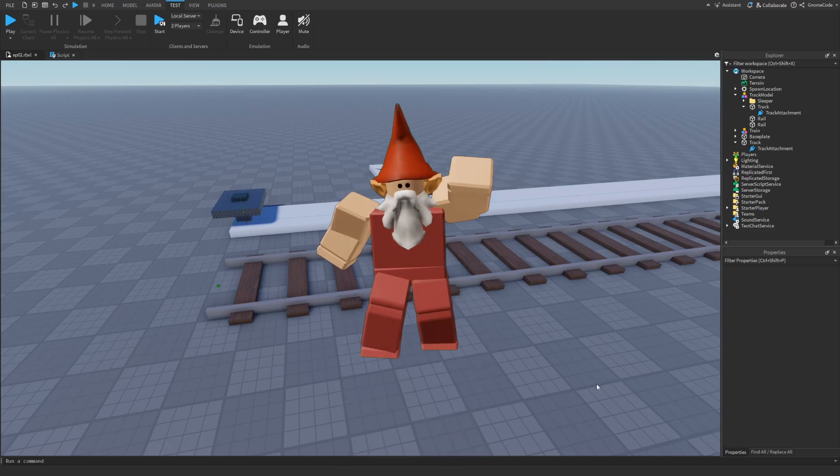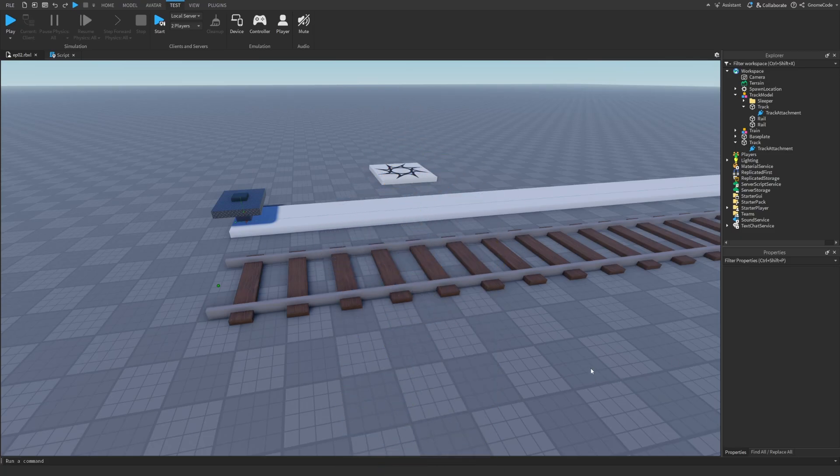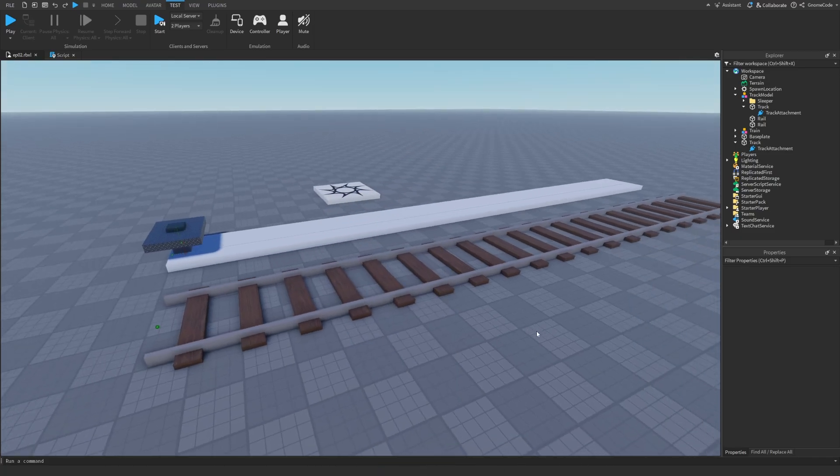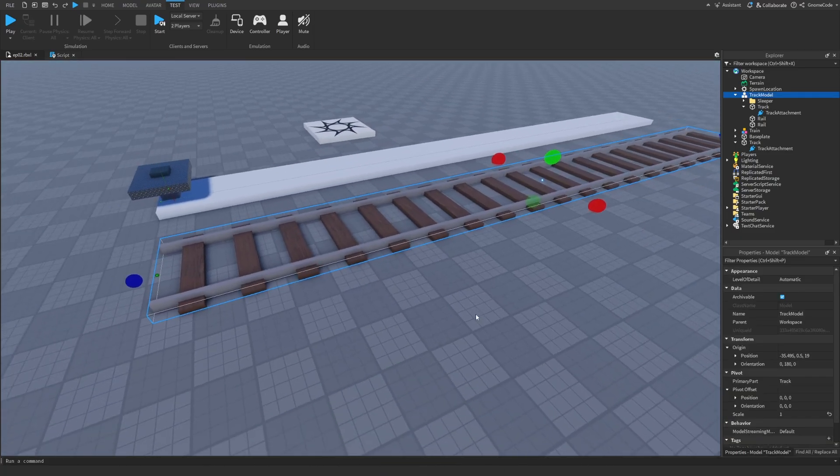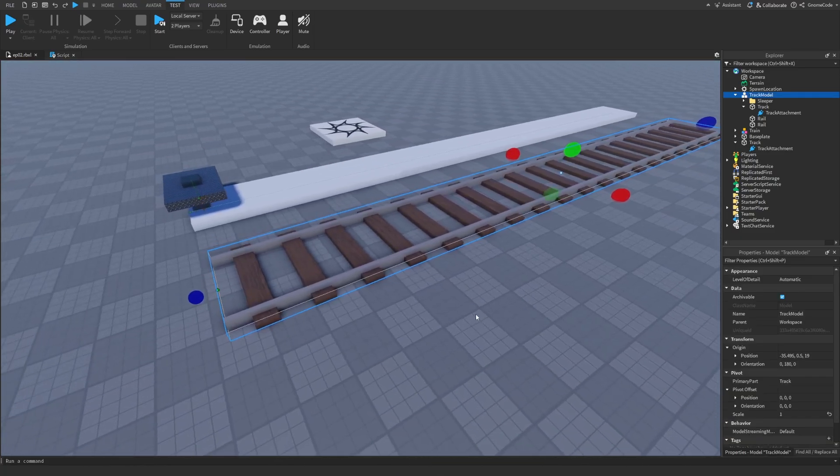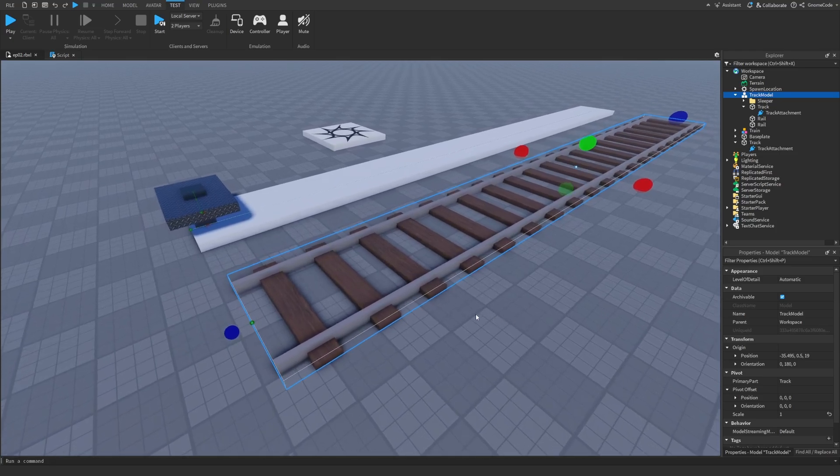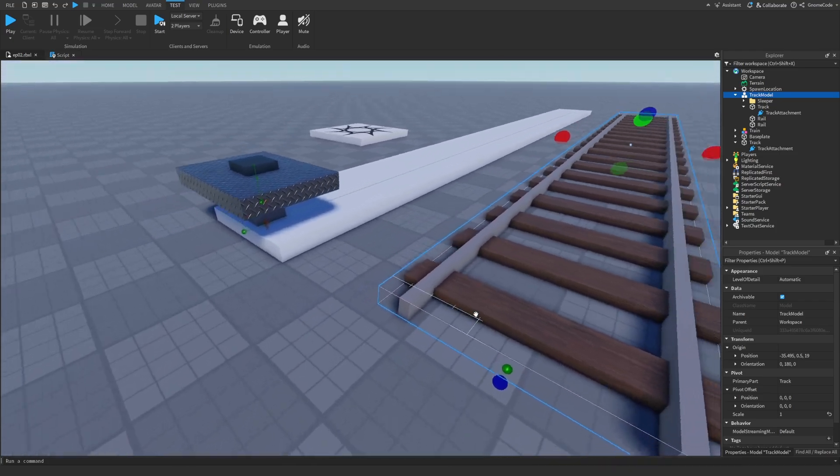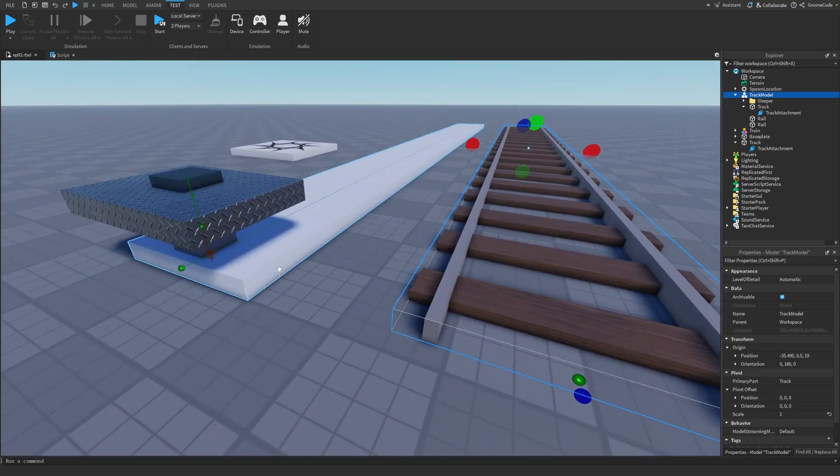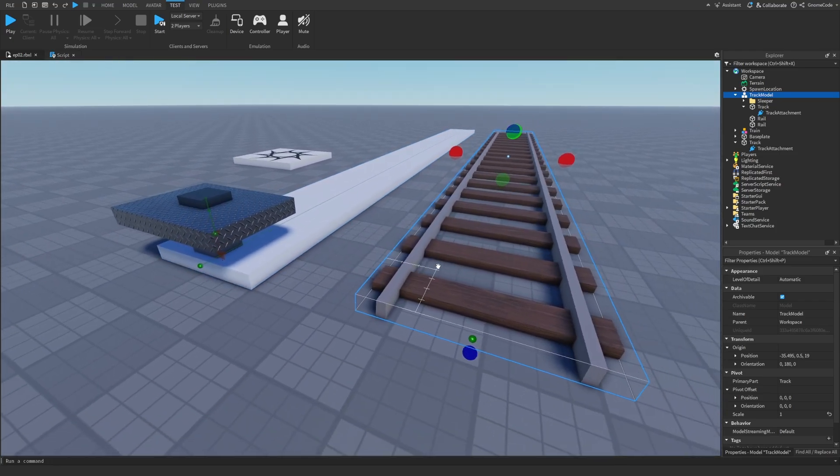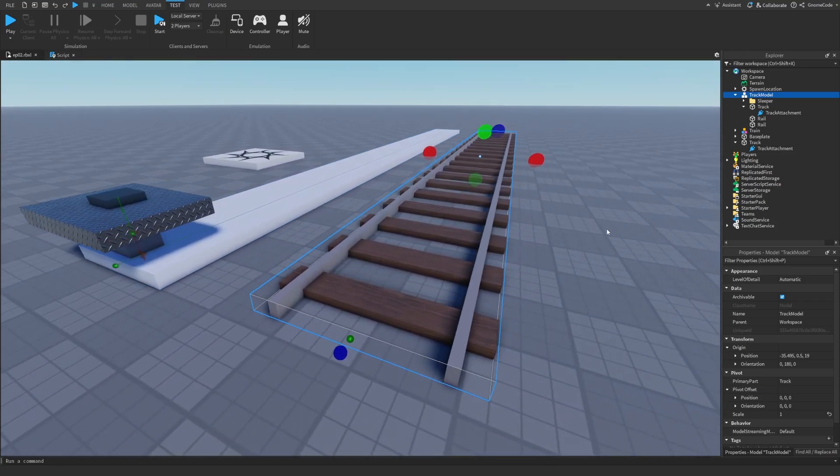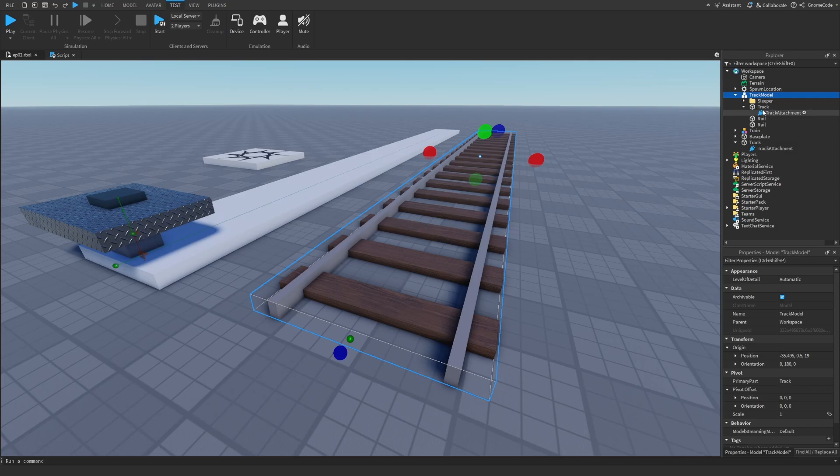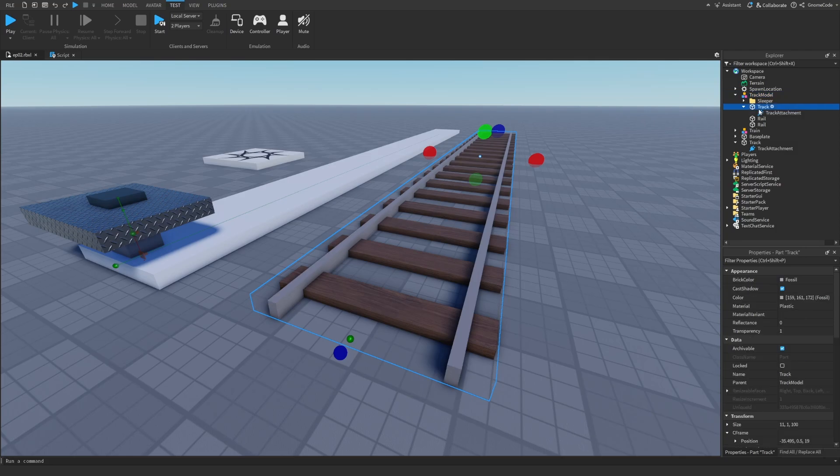Hello my fellow gnomes, welcome back to episode two. Now you'll see I actually have something that looks a bit more like a train track. Now don't worry, I haven't secretly done a lot of work here. This is actually the exact same track as in the last video.